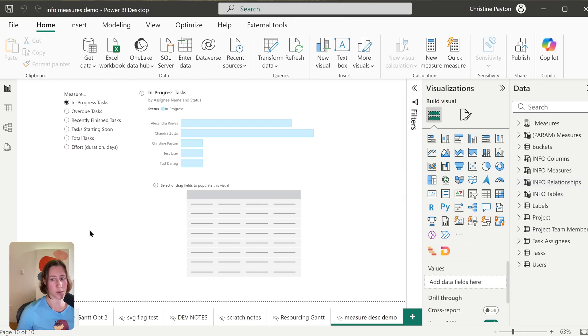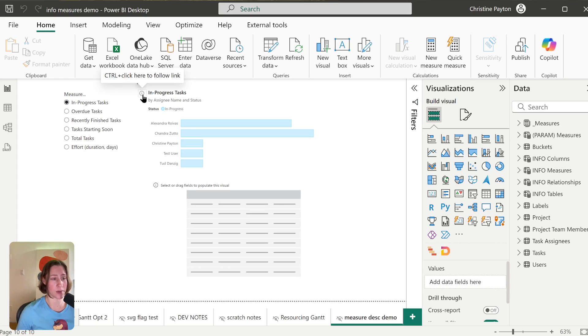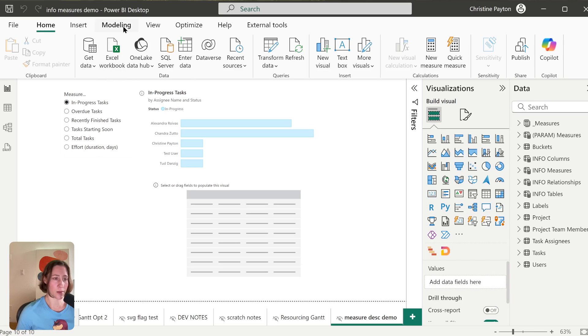All right, so we have all of our calculated tables in. To get the behavior of the contextual descriptions for our measures that we get with the info tooltip here, what we need to do is create a relationship between our field parameters table, which is where these are coming from.